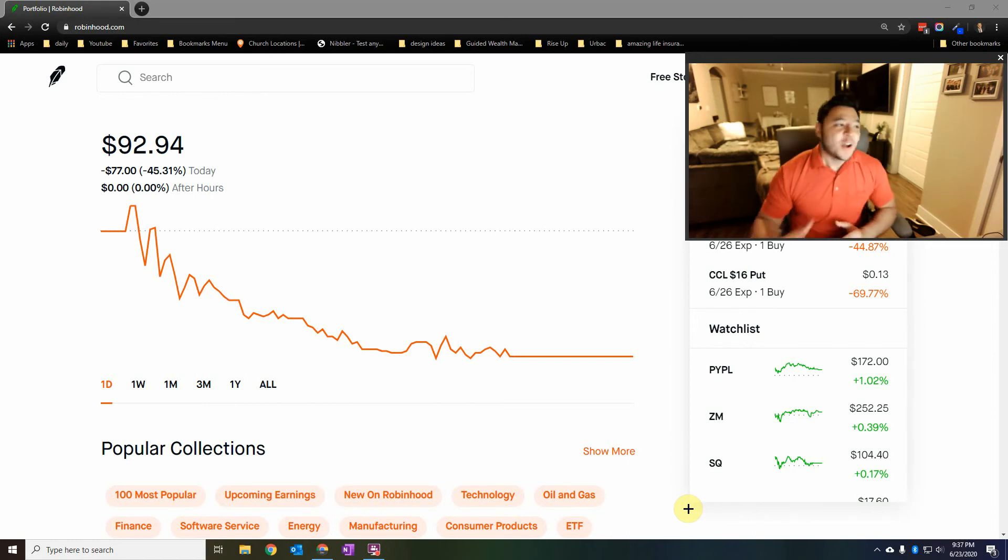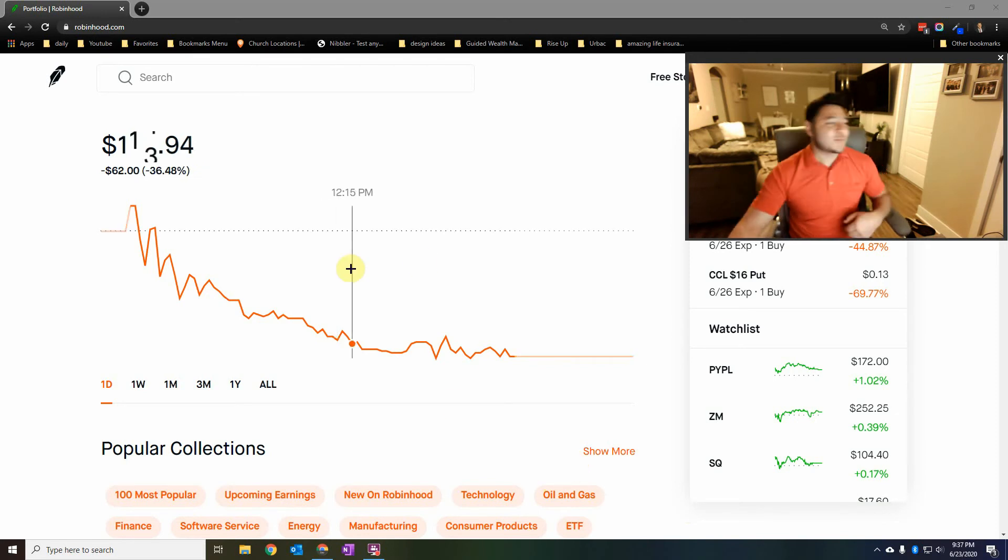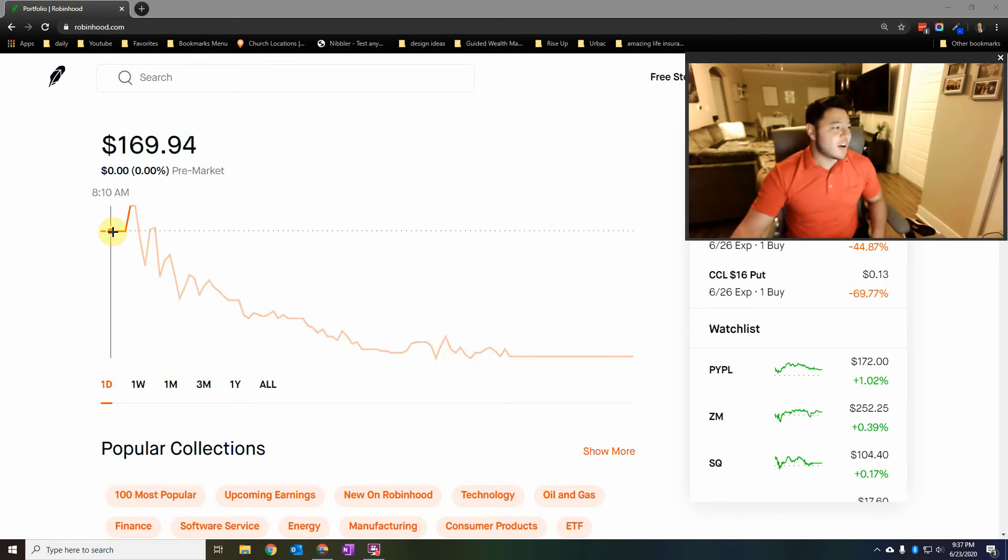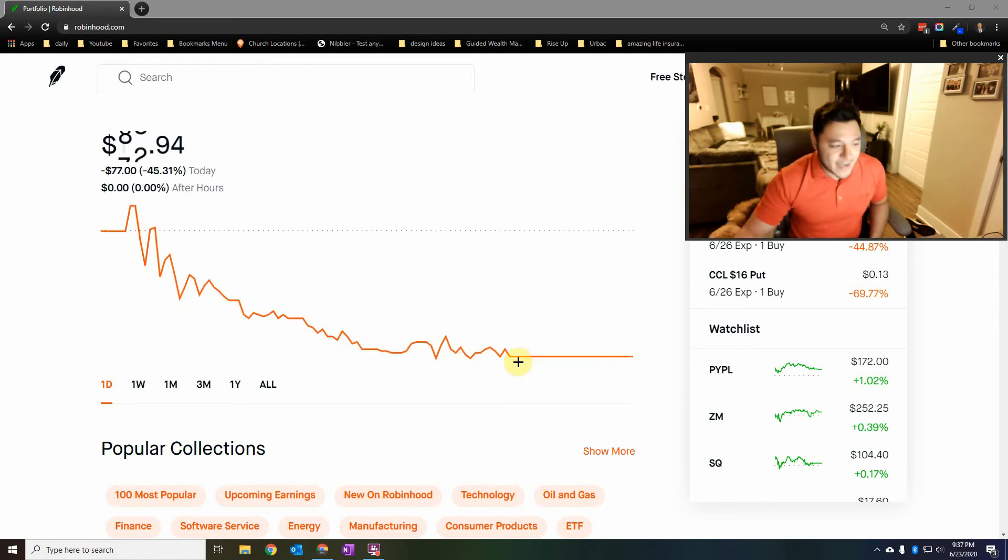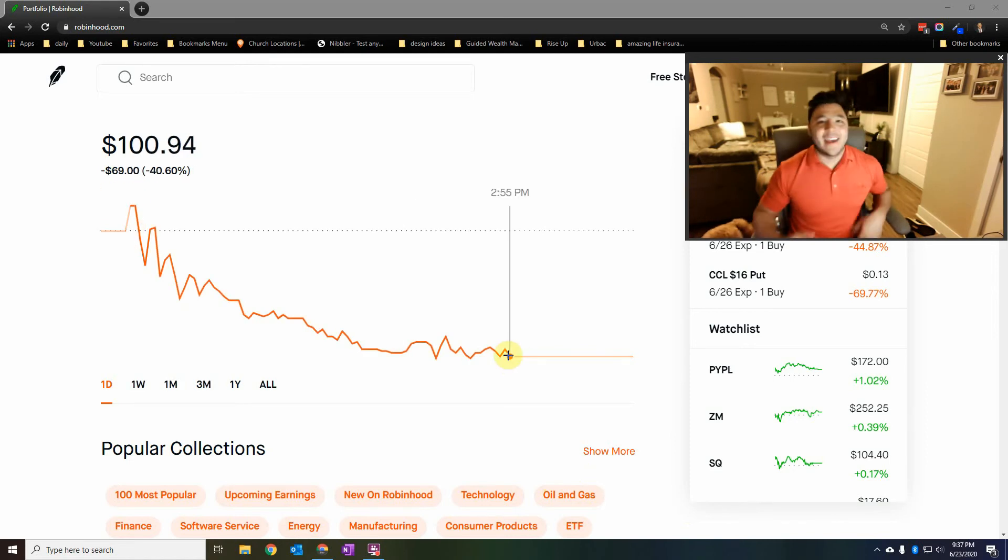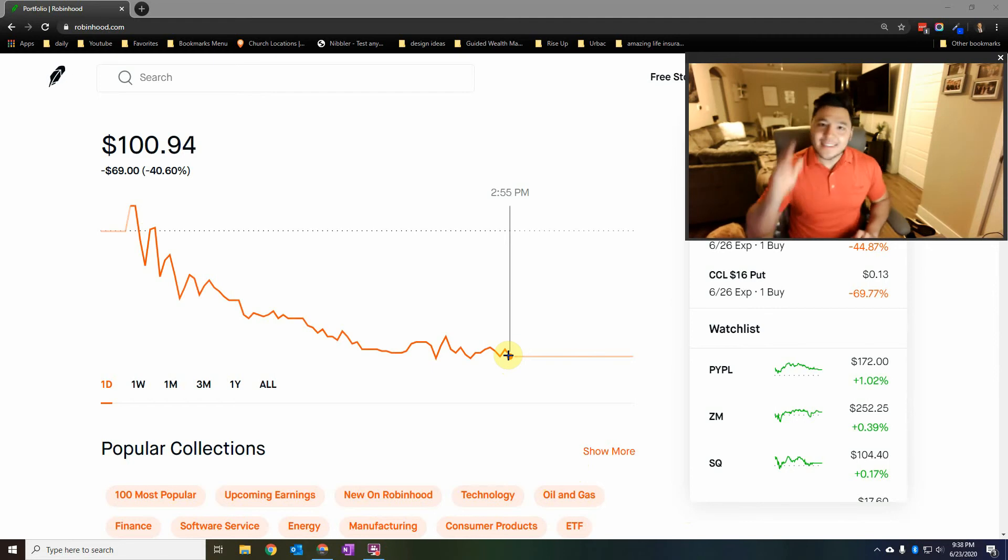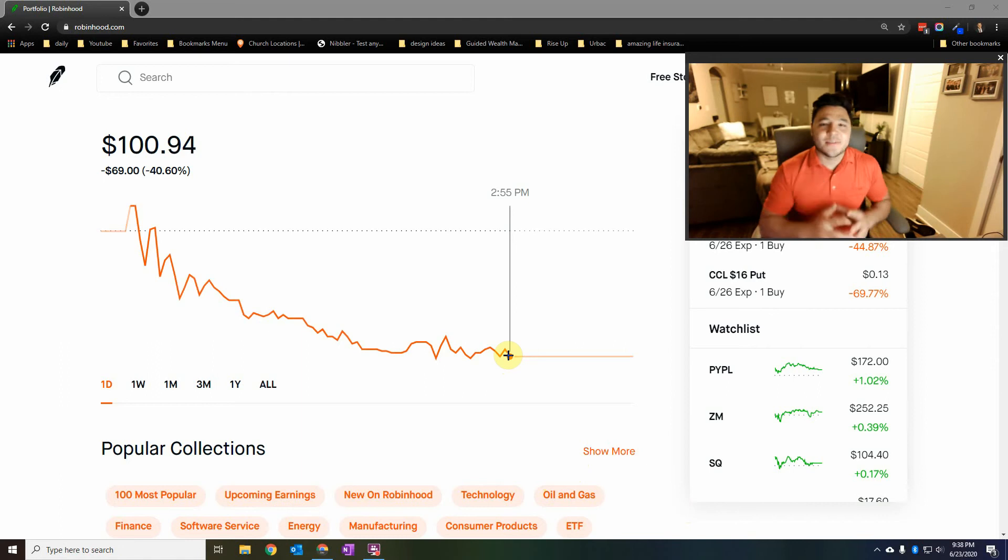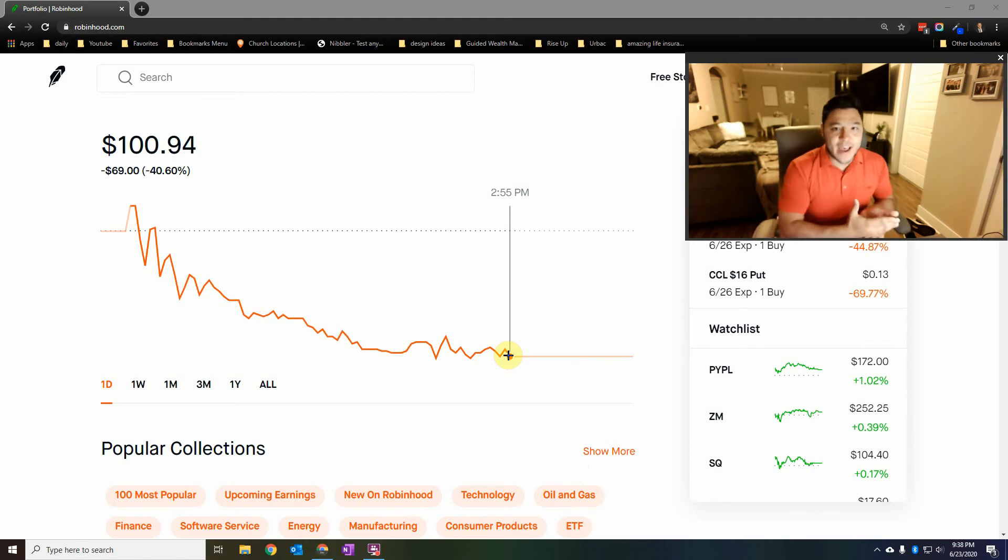For today, we lost big time. This was probably the biggest loss we've ever had, $77. We started off with $169. Today we went up and then we went down, and I'm still smiling. And you're asking, why? This guy's crazy.